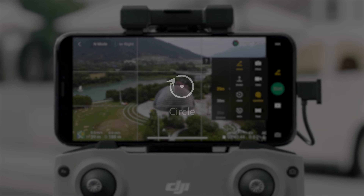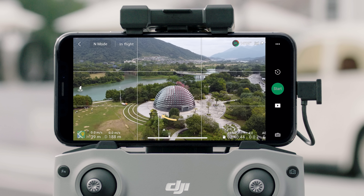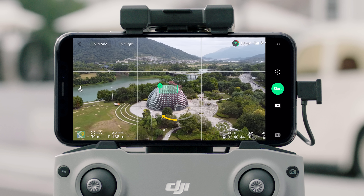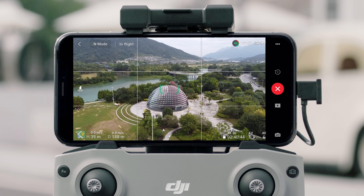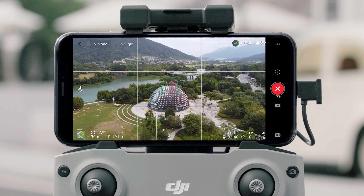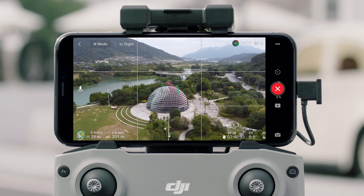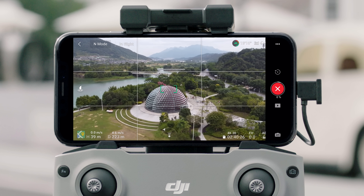Tap Circle and select a flight direction. Tap on the subject or drag a box around the subject and tap Start. The aircraft will use the current distance to the subject as the radius.